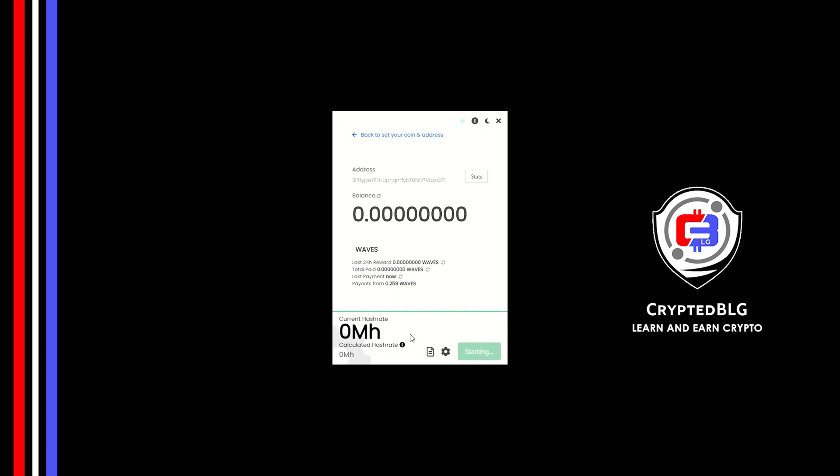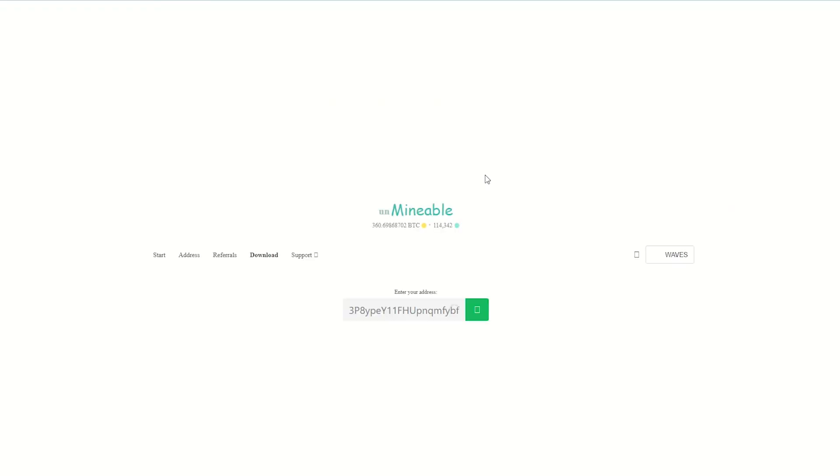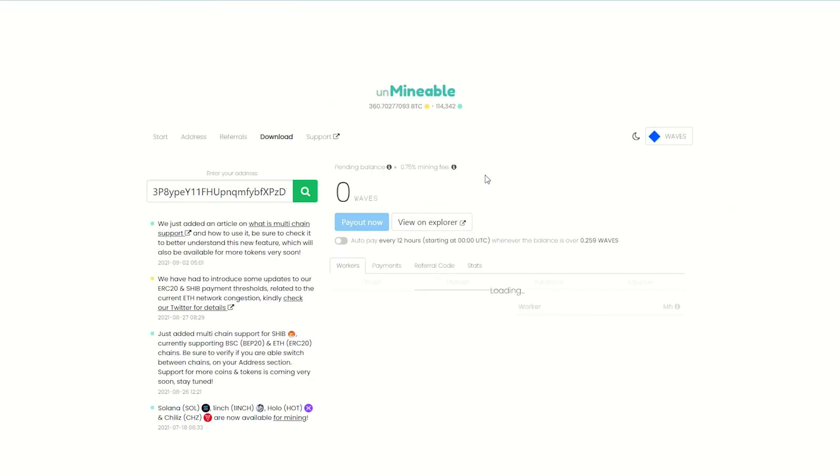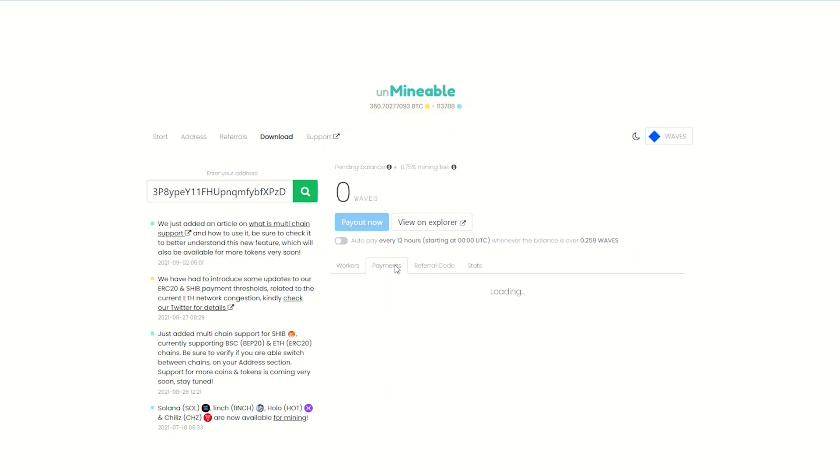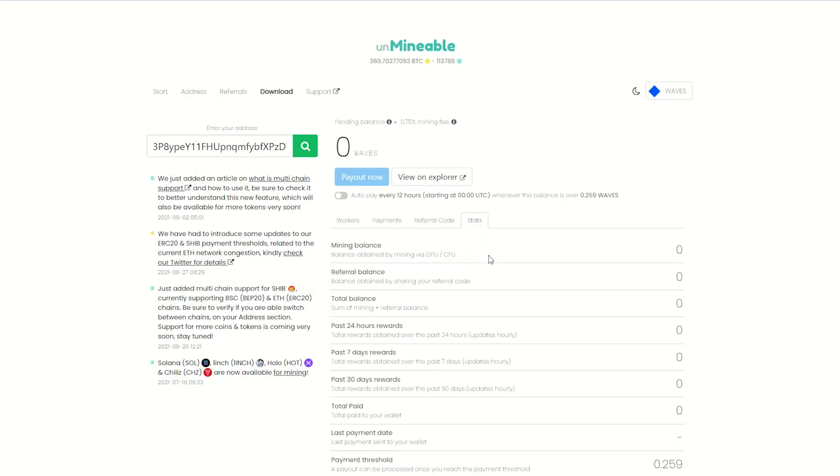Once you're mining, you can click on this stats button. This will open a dashboard where you can see your balance, payout, and you can also get your own referral code here. And your miner stats.